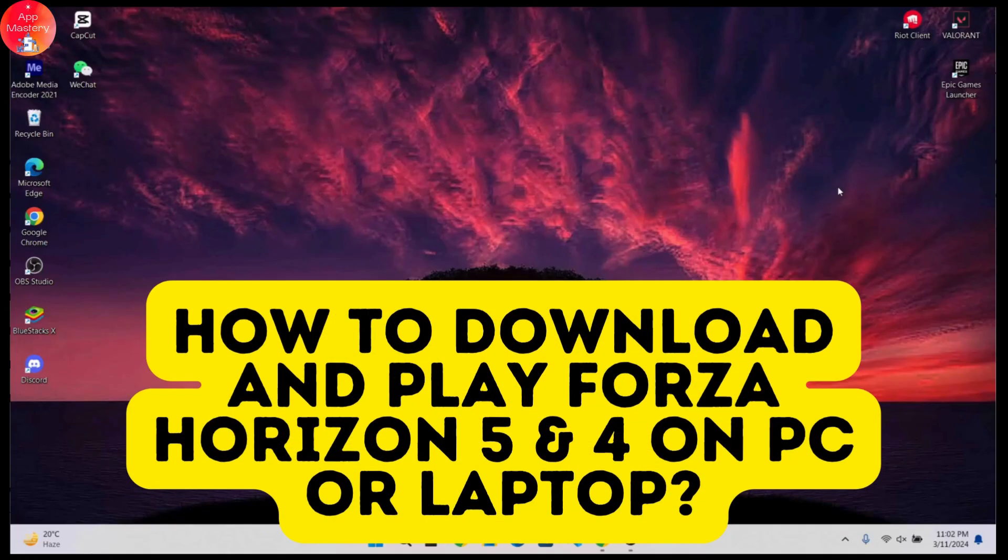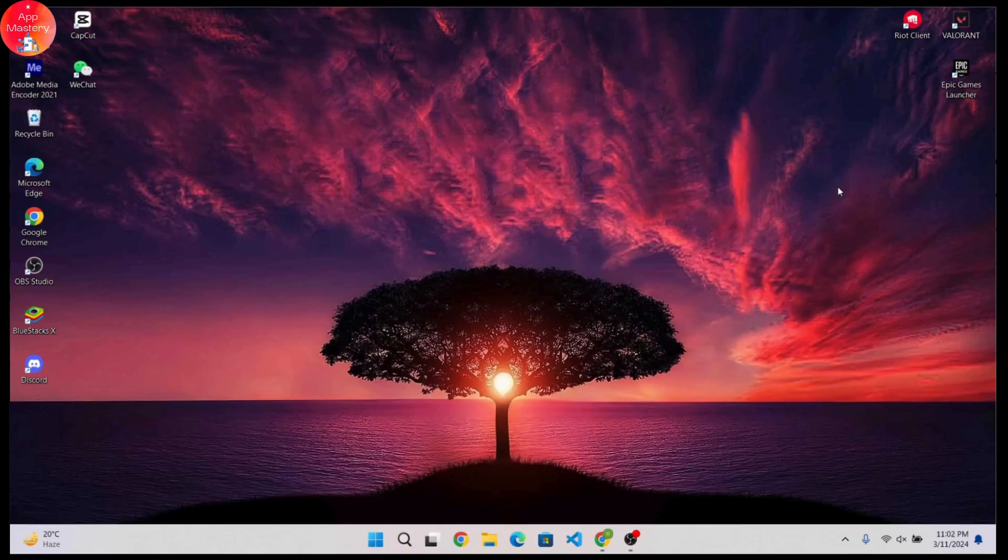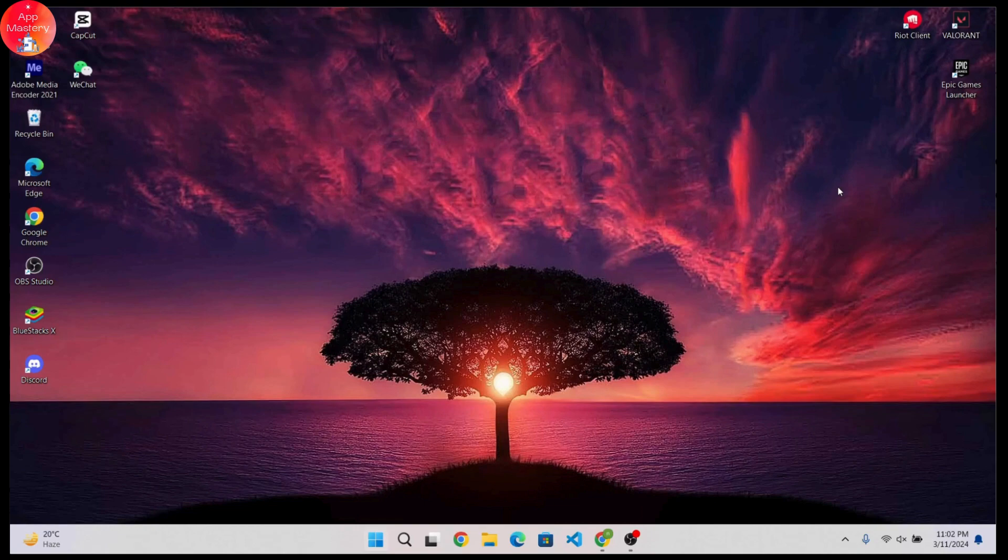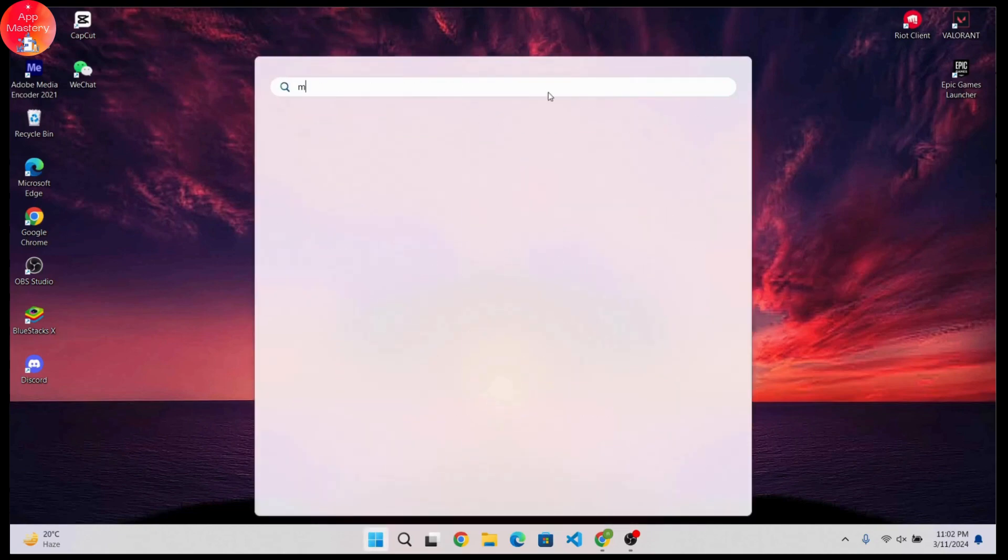How to download and play Forza Horizon 5 and 4 on PC or laptop. If you want to download that, first you need to open up your Microsoft Store. Go to your apps and search for Microsoft Store.